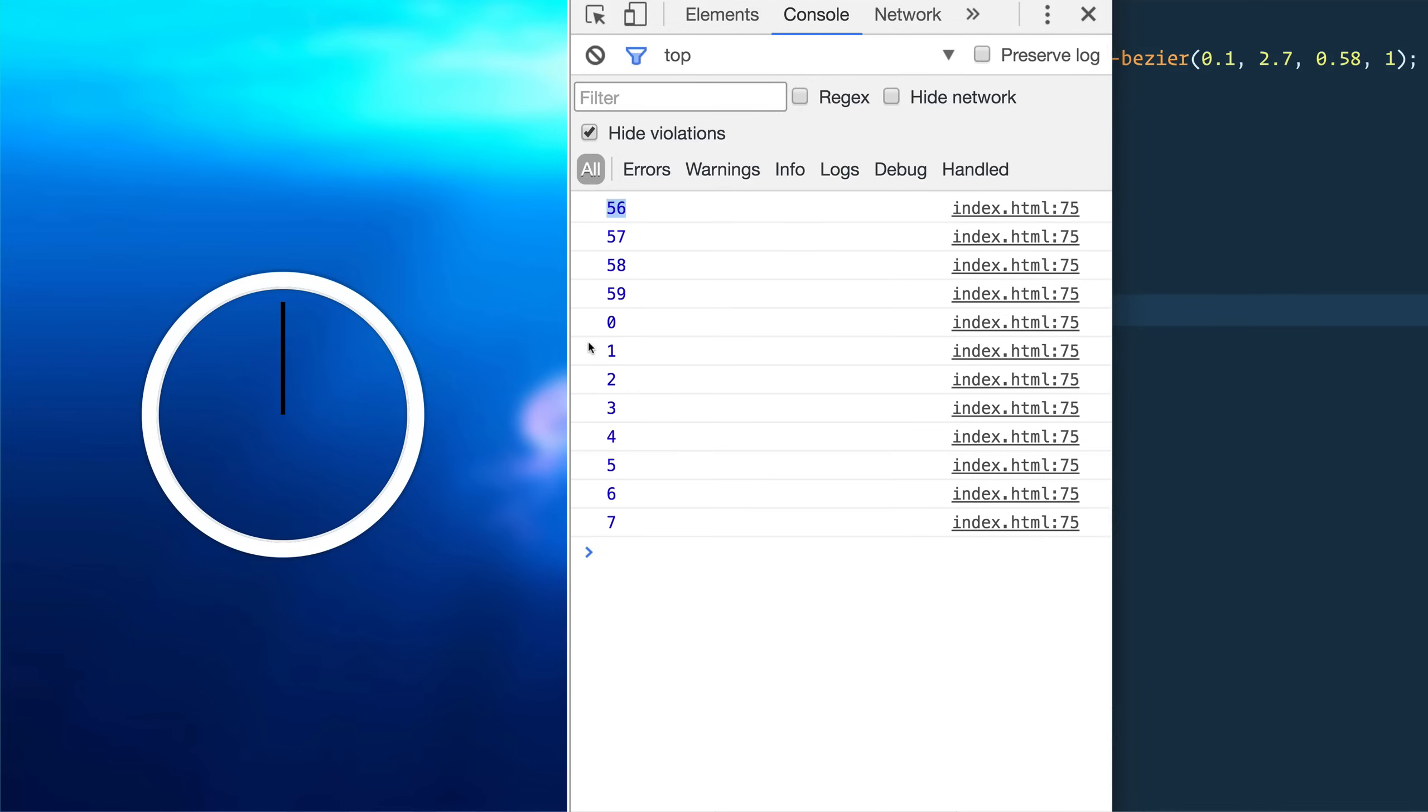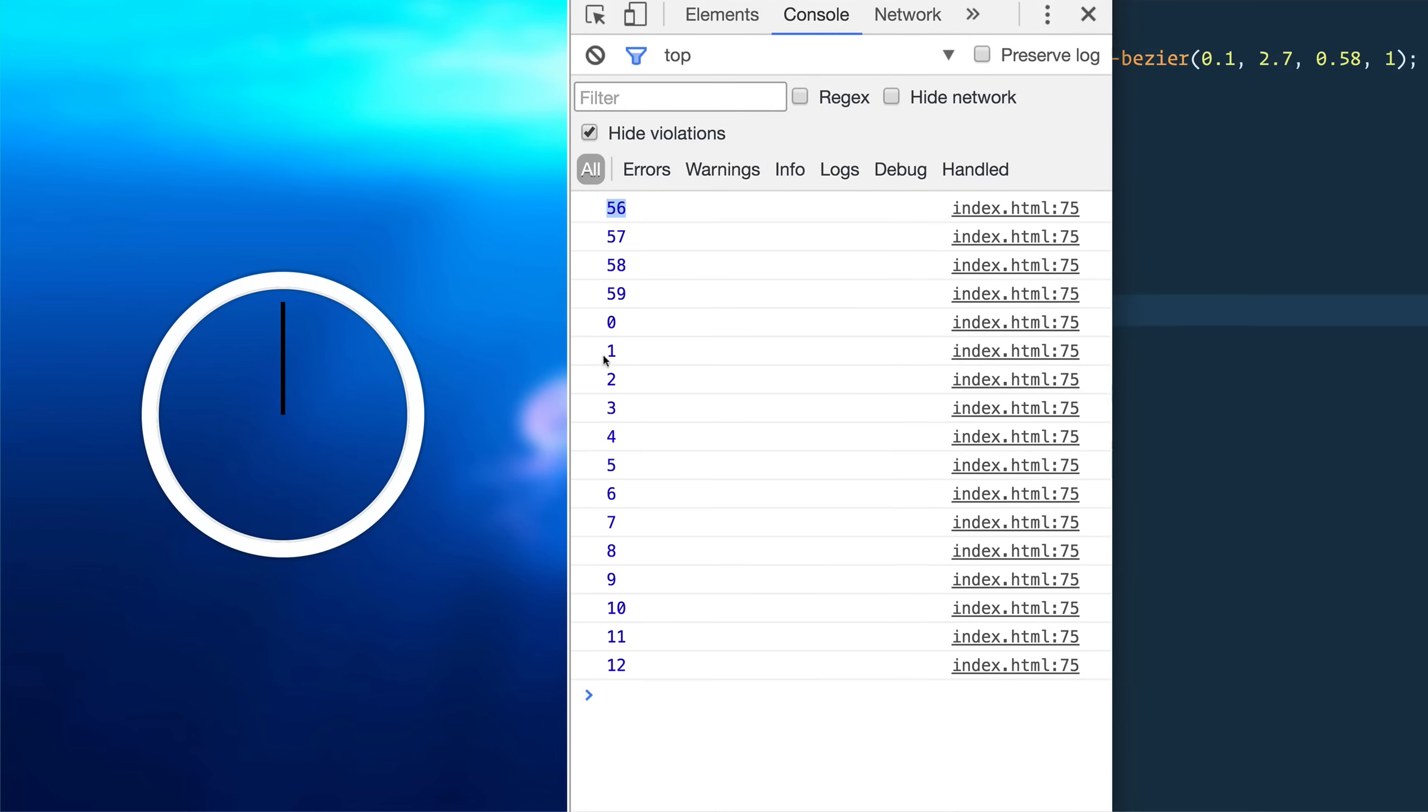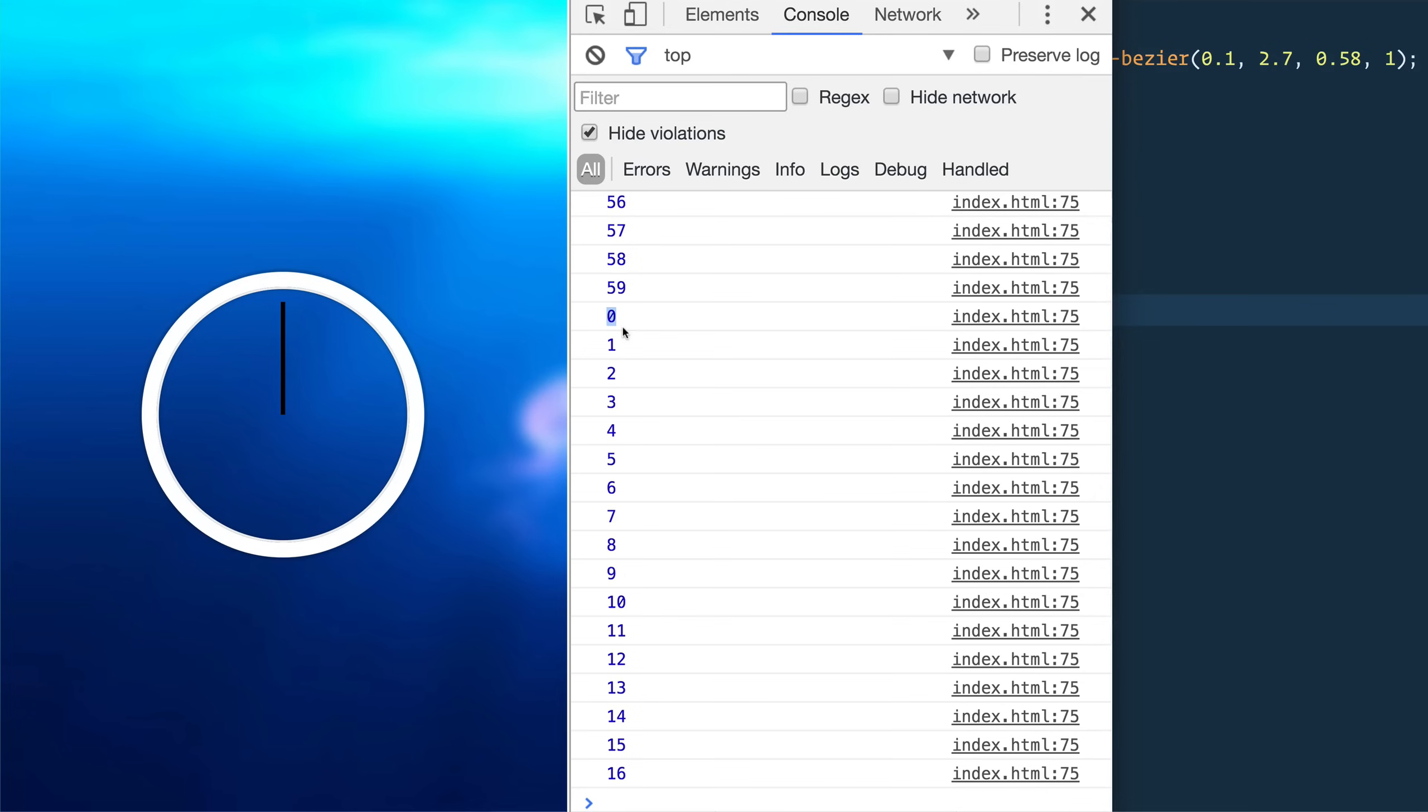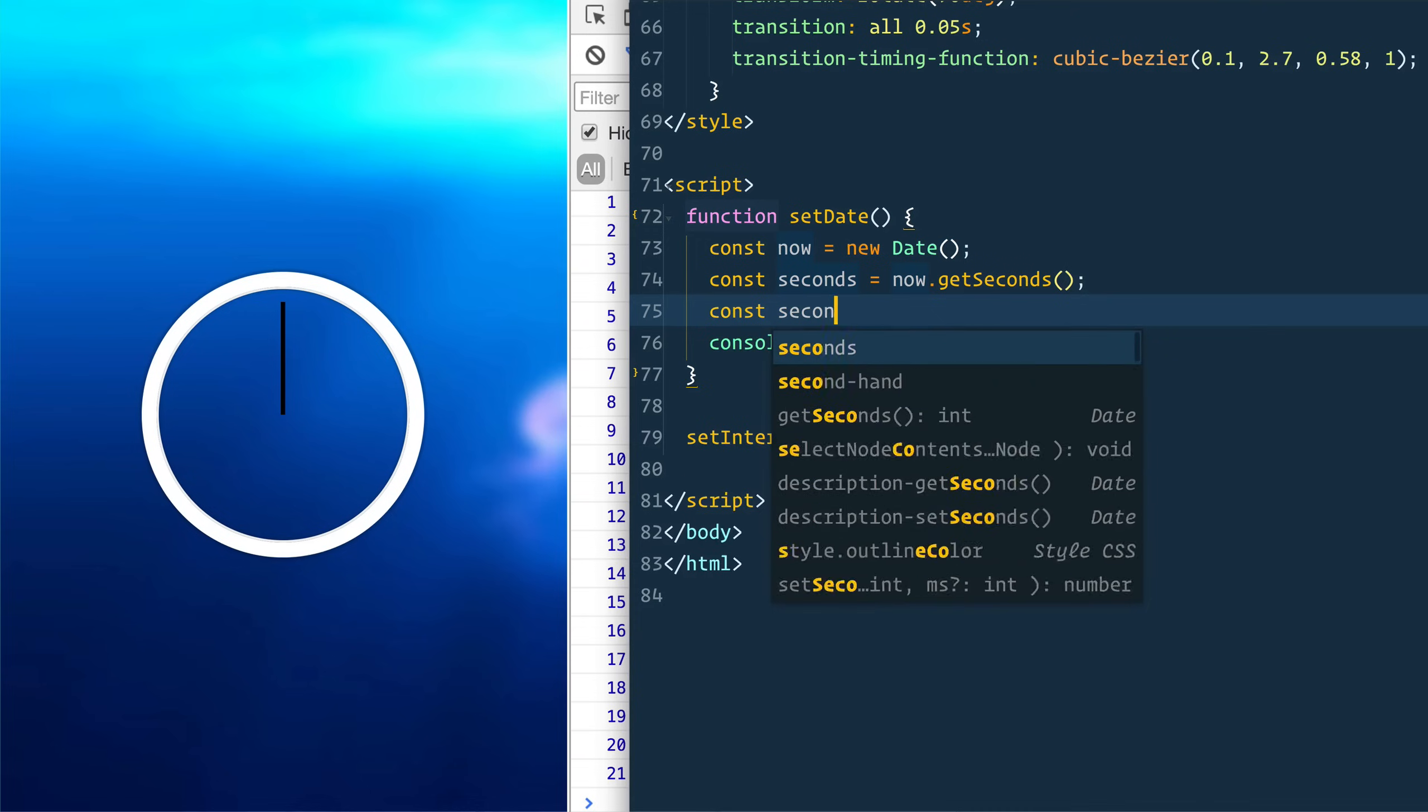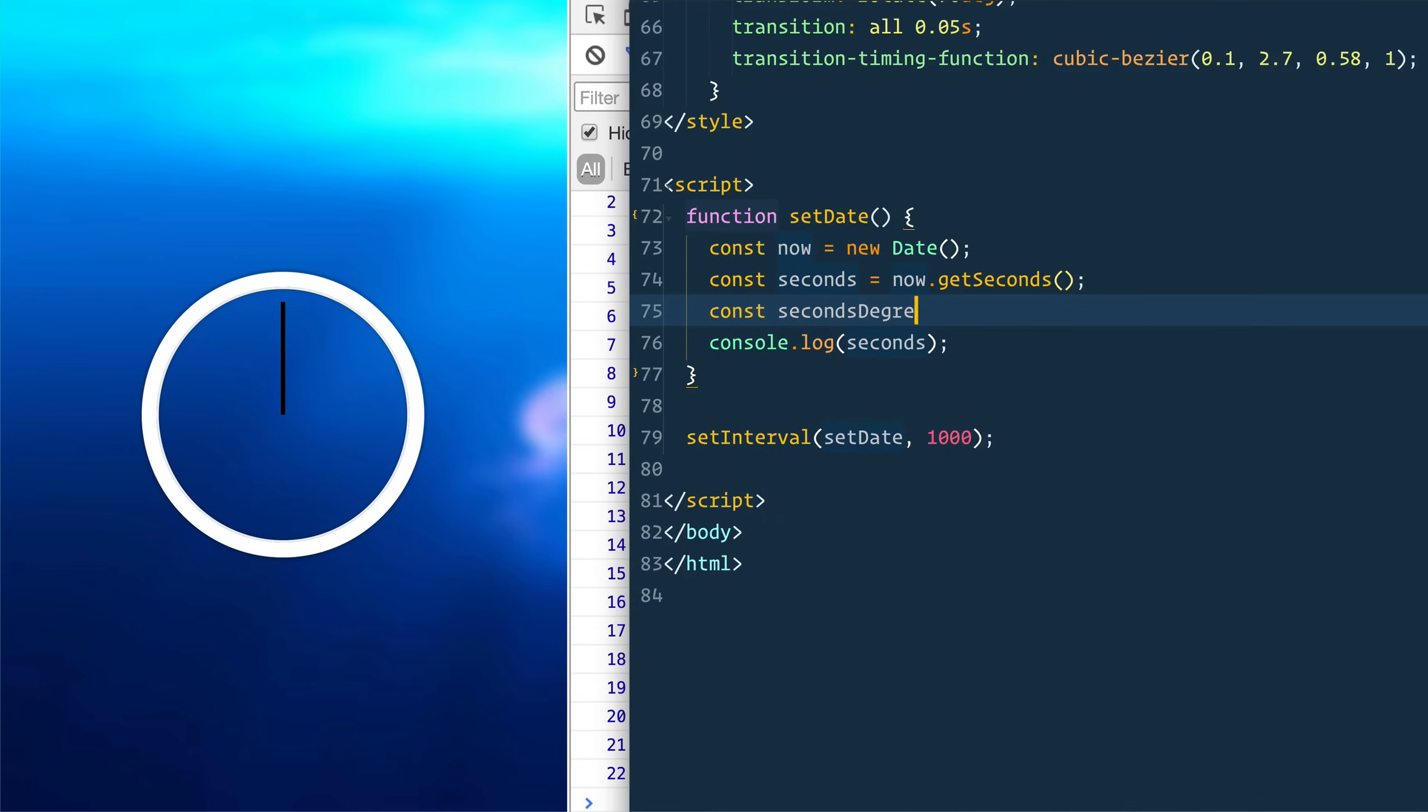Now, how do we turn that into a degree? Well, first we need to turn it into something that is base 100 so that we can get like at zero, it's going to be zero degrees. At 100%, it's going to be 360 degrees.